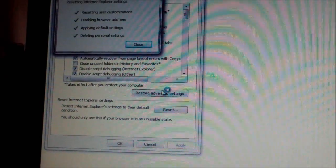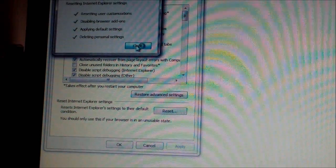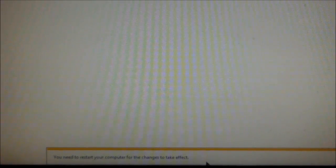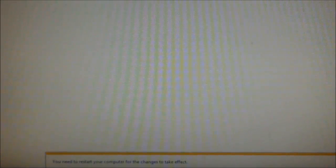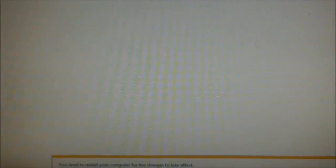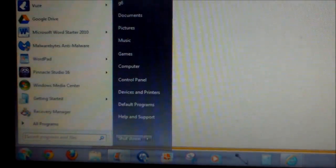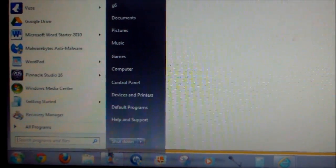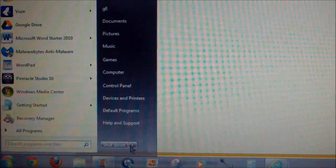All right, so now everything should reset. It says on the bottom you need to restart your computer for the changes to take effect. Let's go ahead and do that. Click on the Start button and just click on Restart.